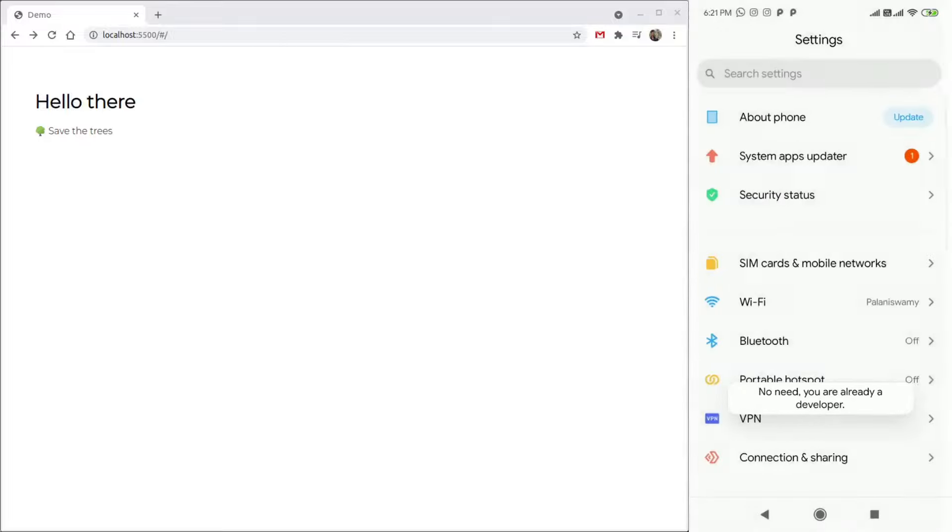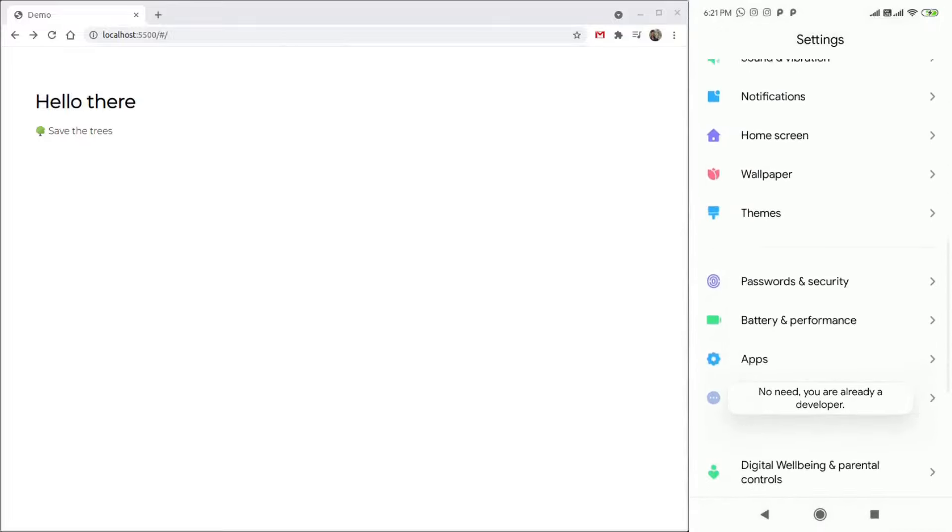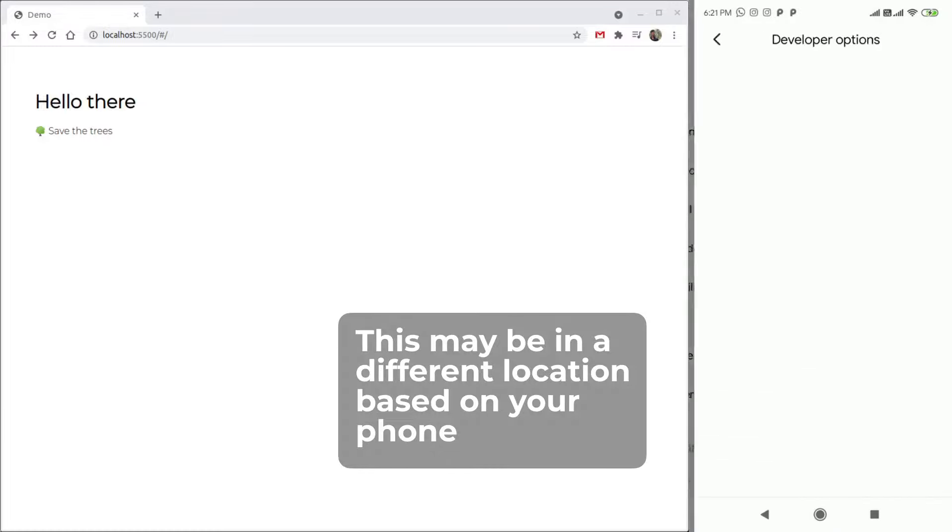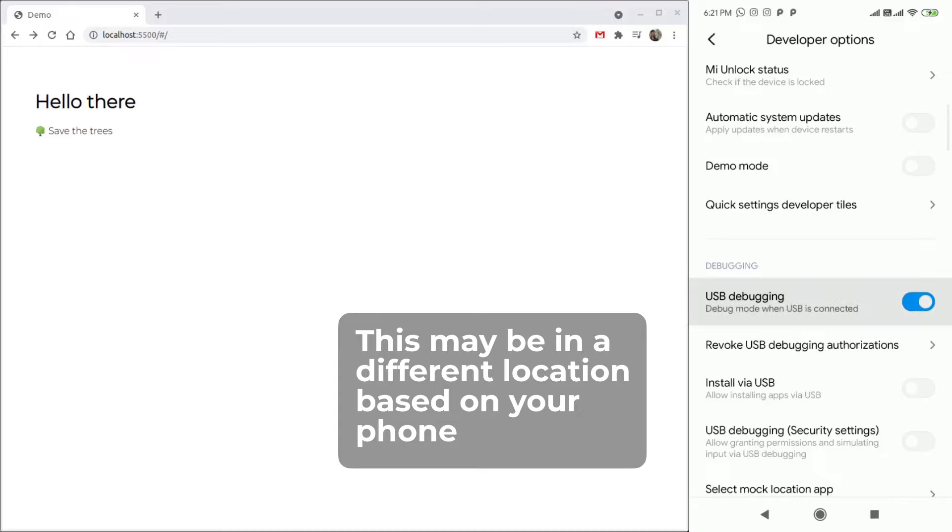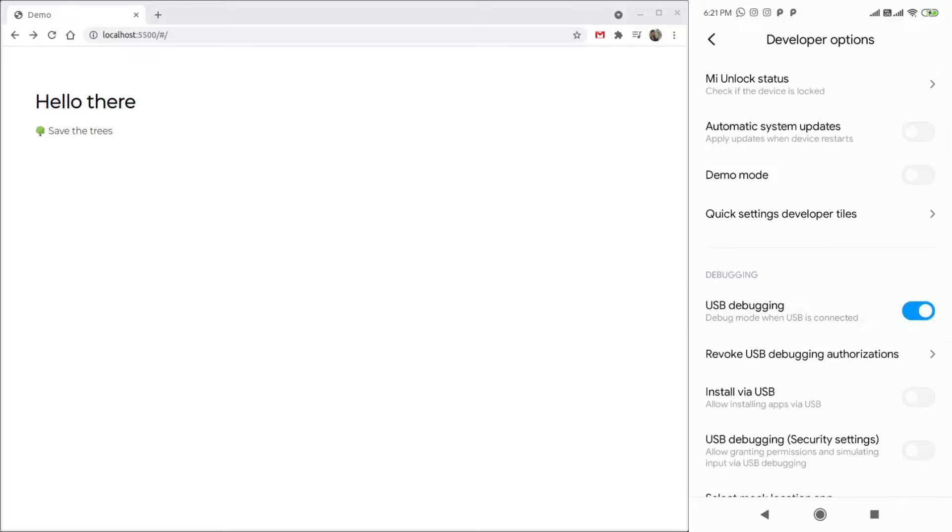After you have enabled Developer Mode, go to the Developer Settings and enable USB Debugging. This will enable your PC to connect to your phone and control it.